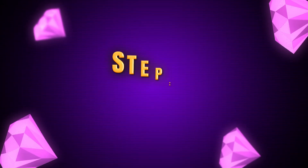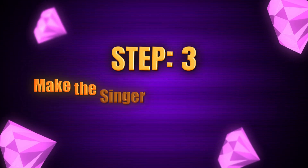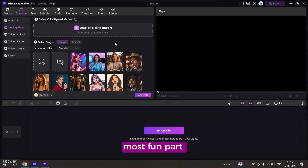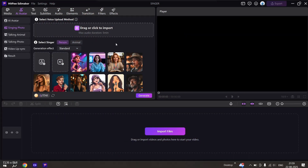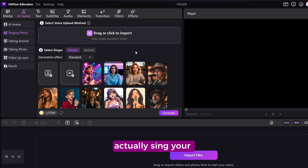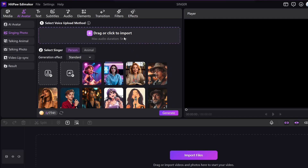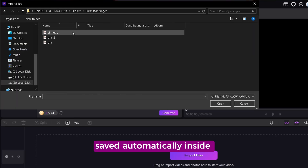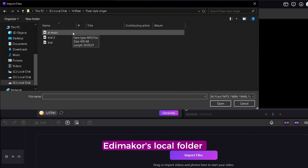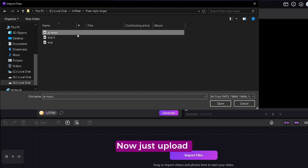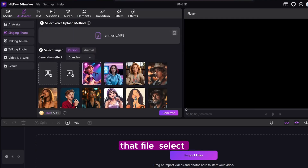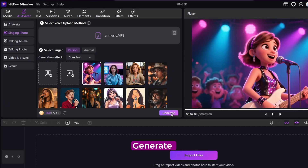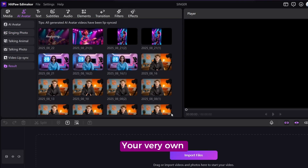Step 3: Make the singer perform your song. This is the most fun part — making your avatar actually sing your music. Take the music we generated earlier; you'll find it saved automatically inside EdemaCore's local folder. Now just upload that file, select your avatar, pair it with your song, and hit generate.